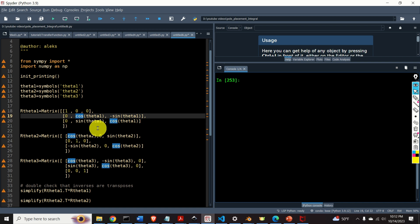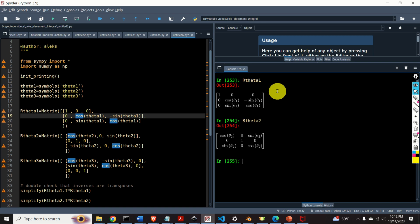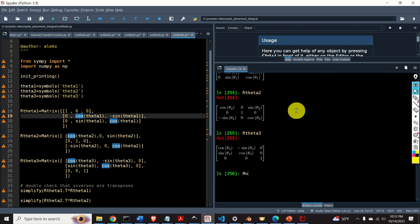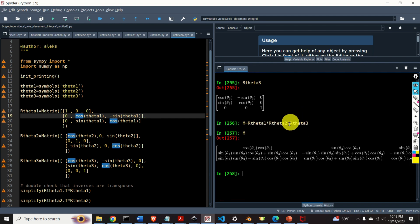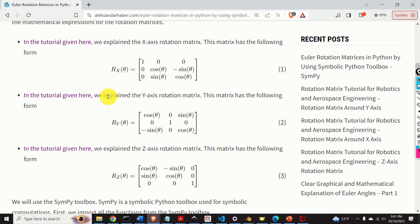It might be very difficult and challenging to accurately compute this product by hand. However, we have Python and the symbolic toolbox. After evaluating this code, here's R(theta1), R(theta2), and R(theta3). I can simply multiply these matrices using a single line of code — R(theta1) times R(theta2) times R(theta3) — and here's the result. The main motivation for this tutorial comes from the fact that you will need these programming techniques to develop and simulate dynamics of rigid bodies, UAVs, or robots.